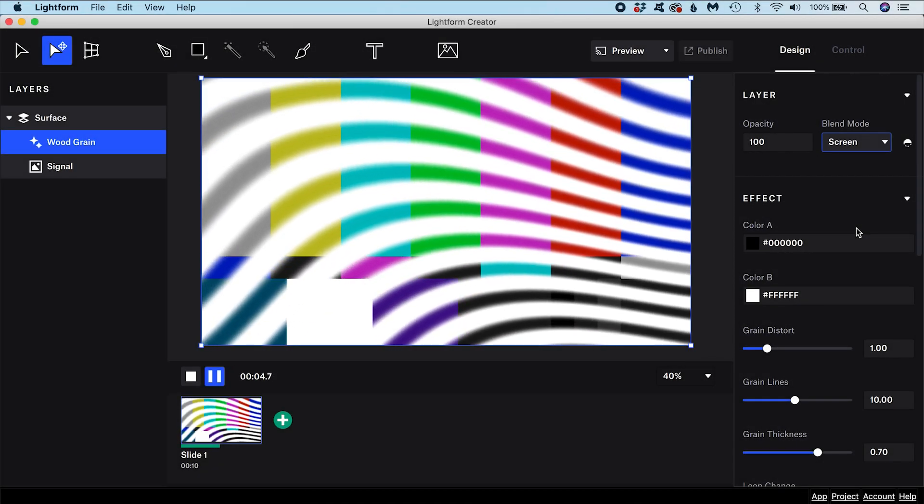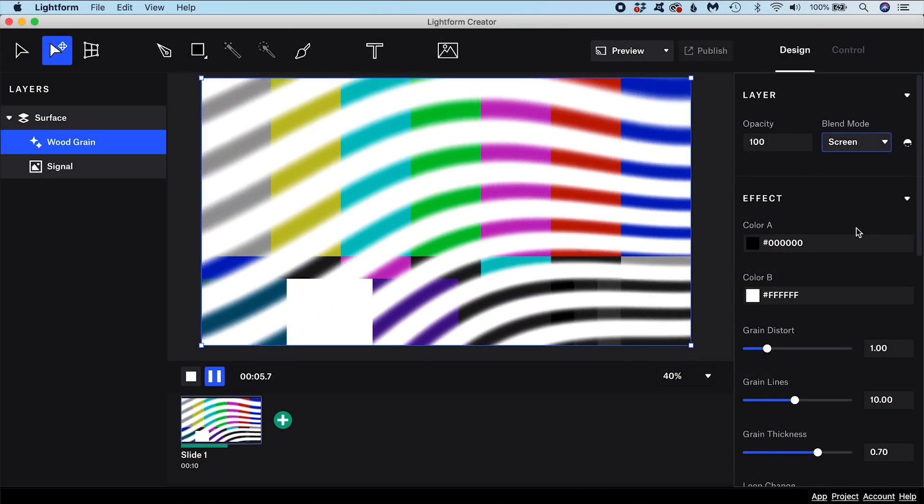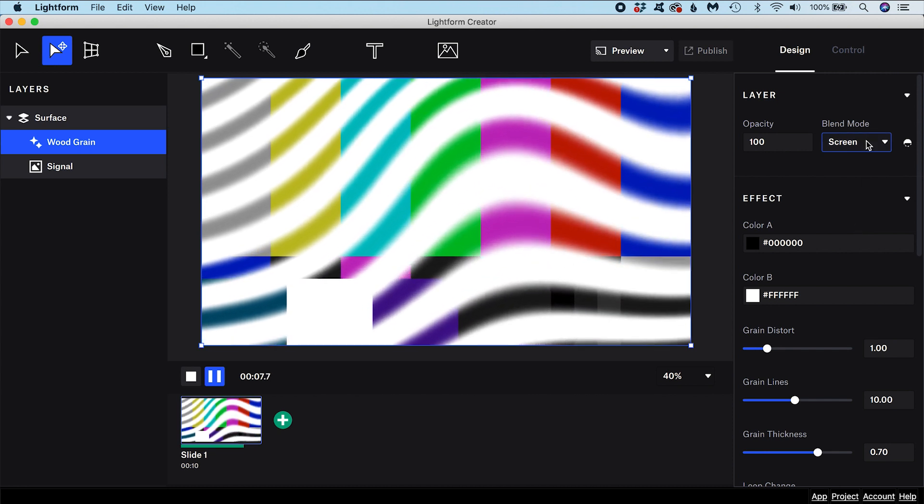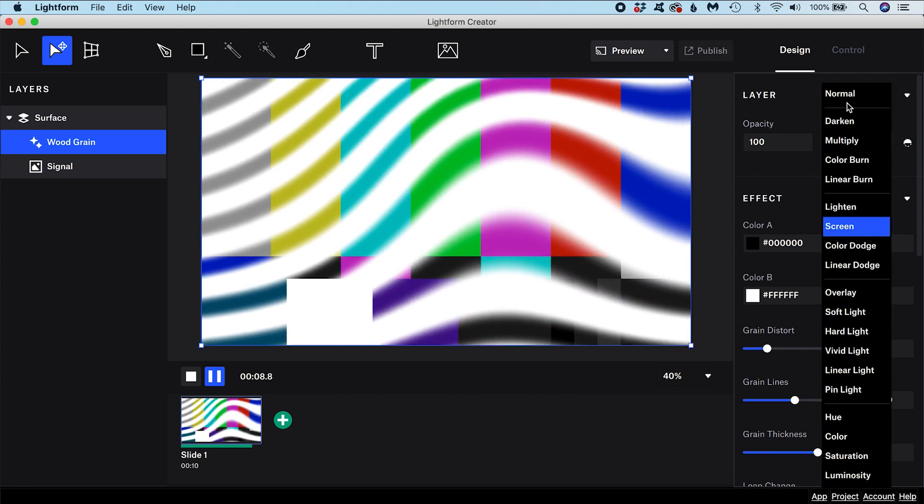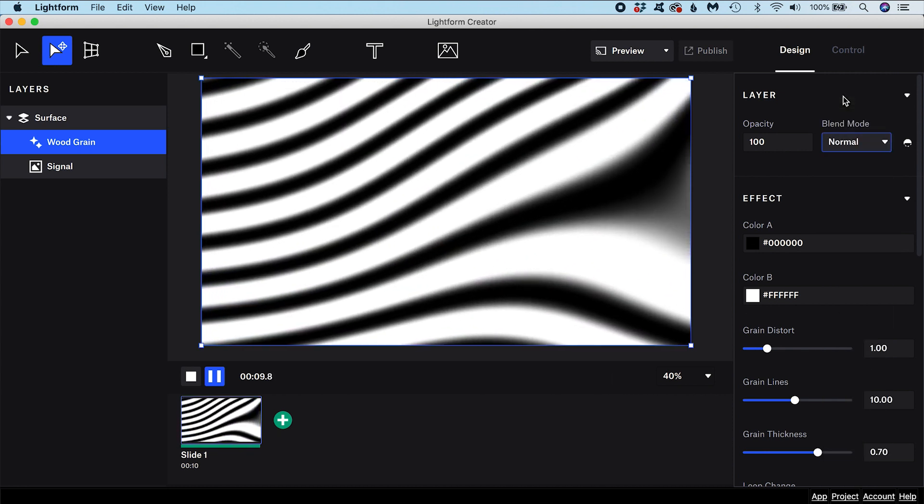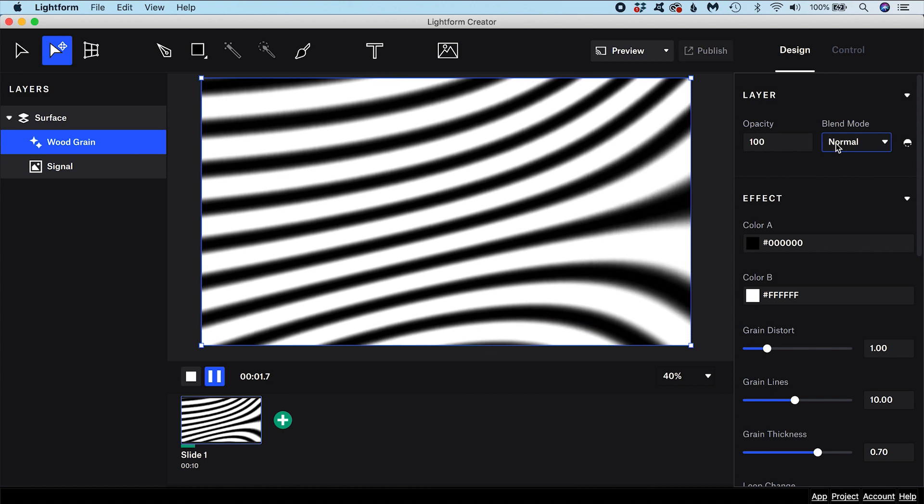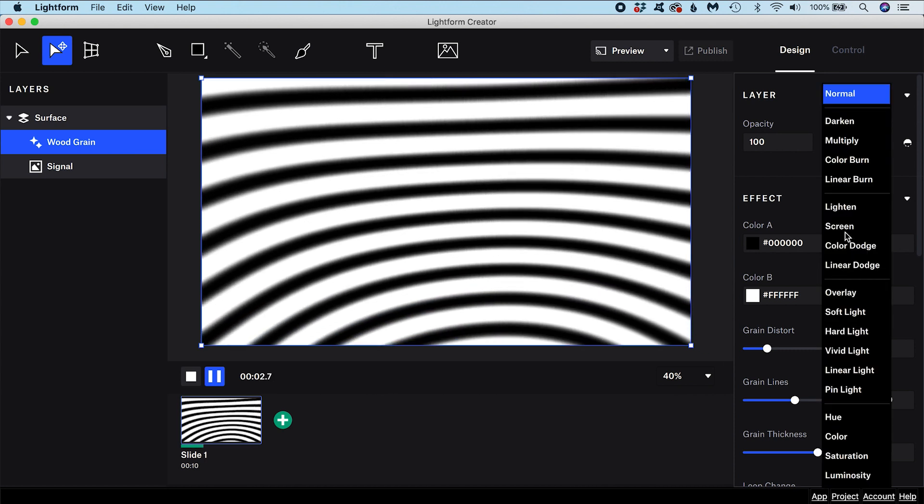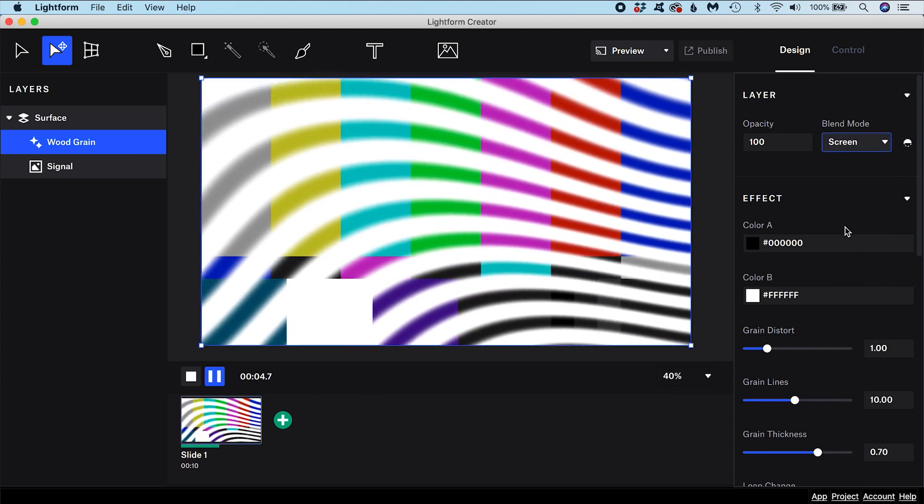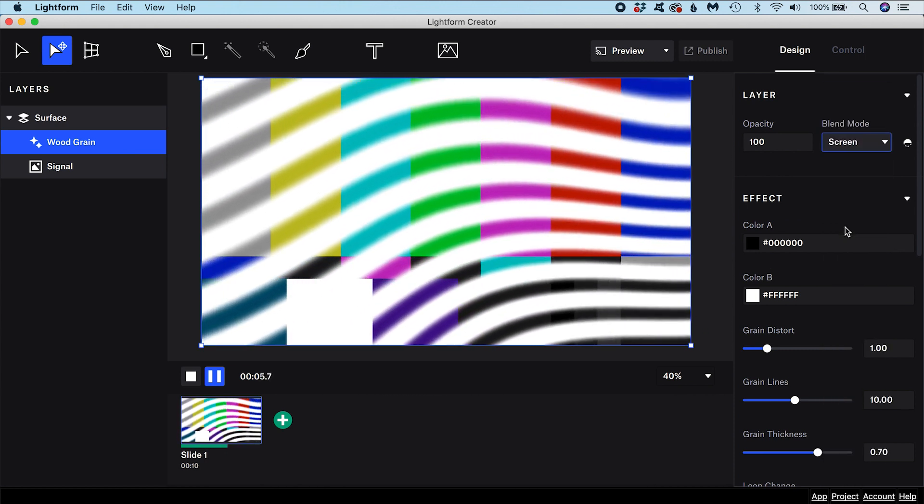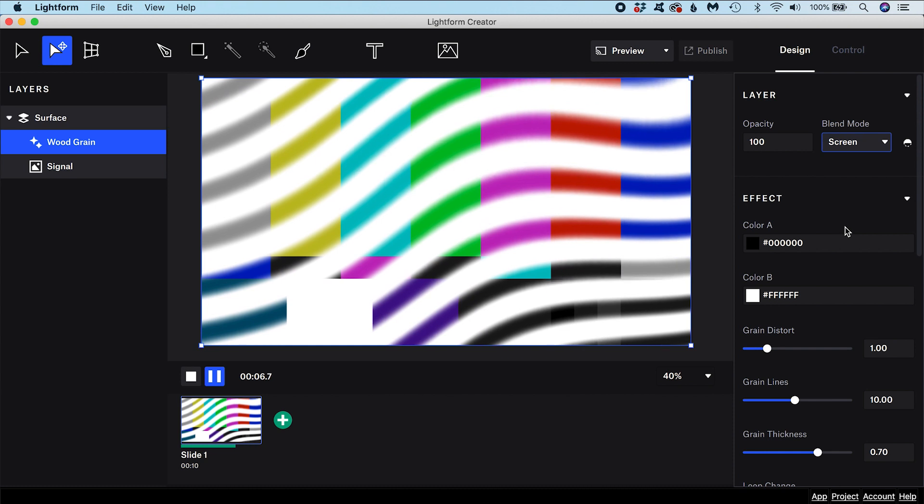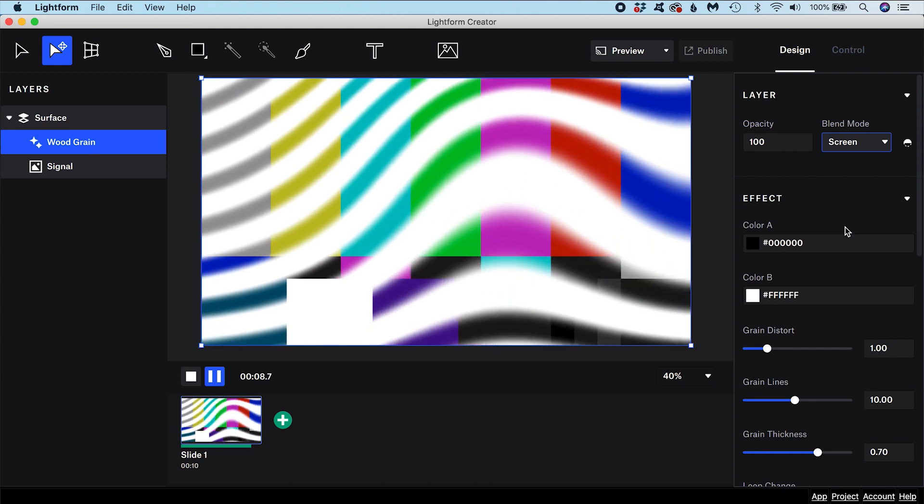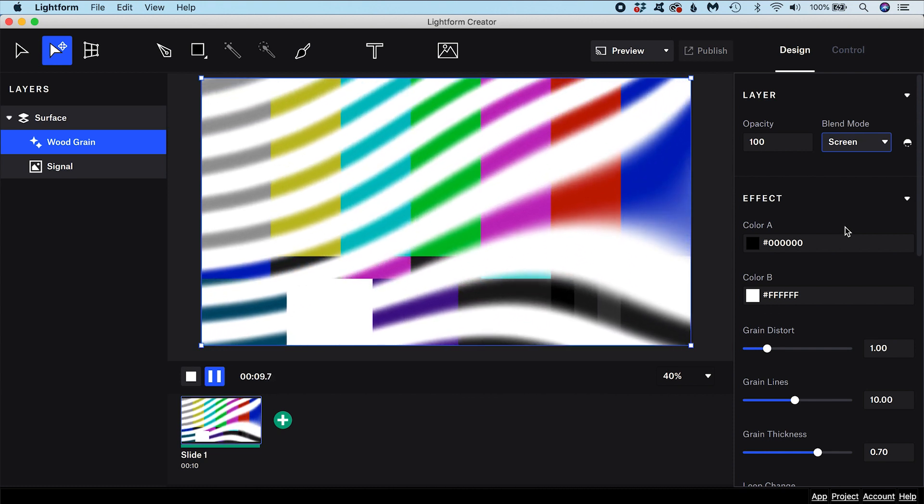Screen is another useful blend mode. If a layer is set to Screen, anywhere on that layer that contains black pixels will appear transparent and reveal the pixels on the layer underneath. Anywhere on the layer containing white pixels will remain unchanged.